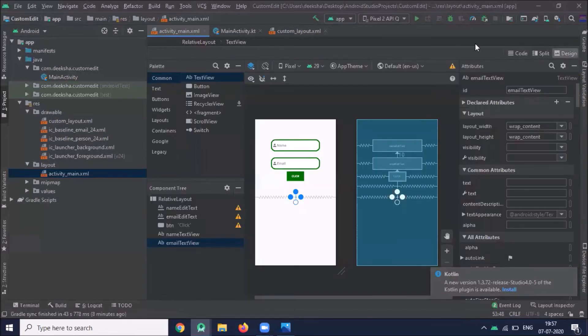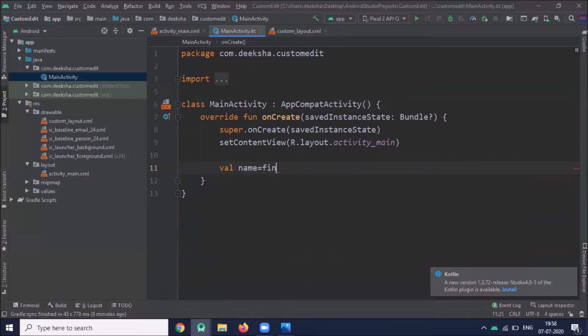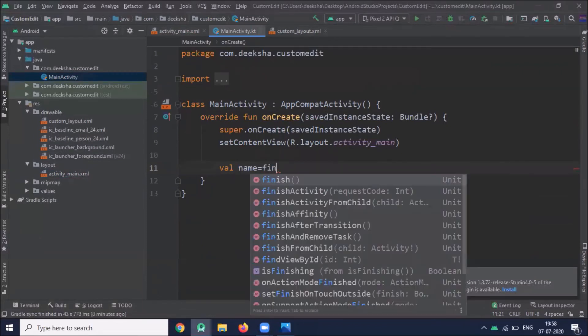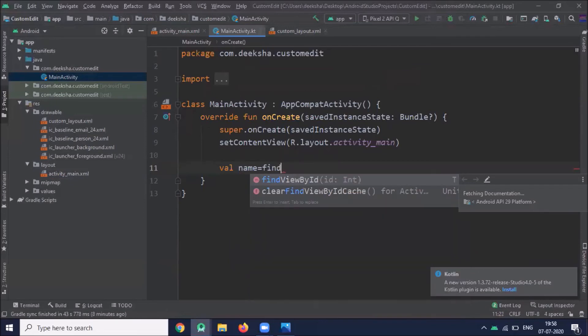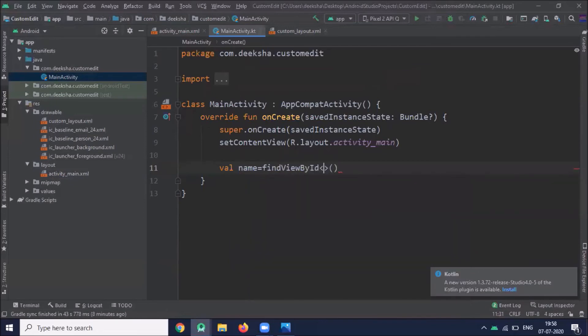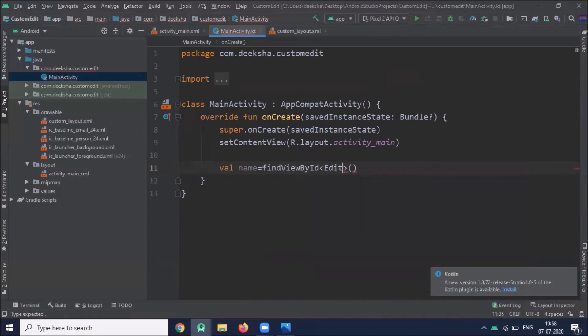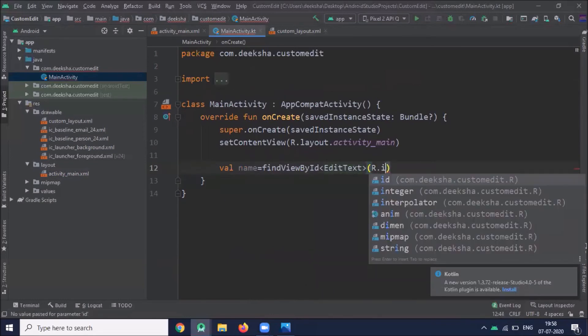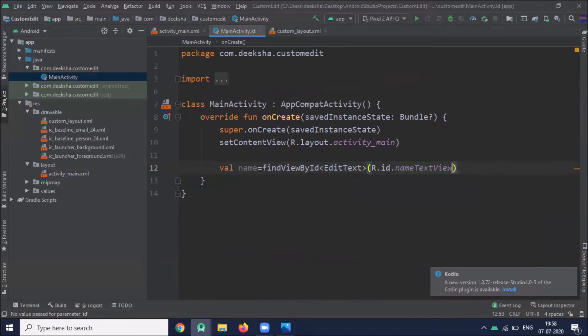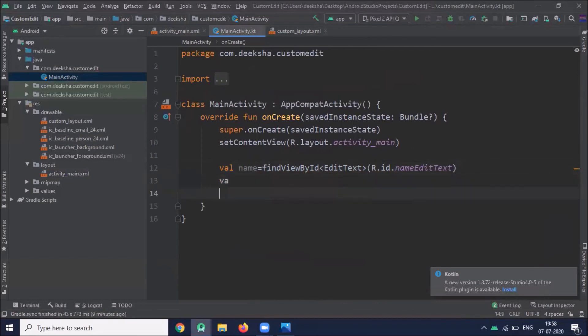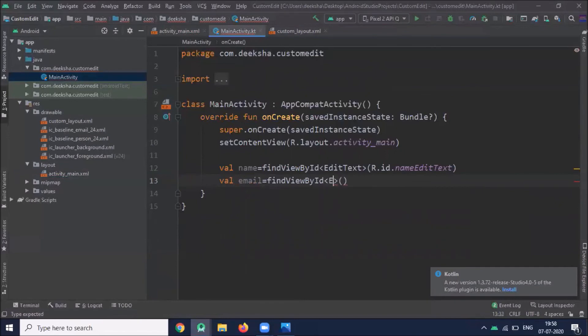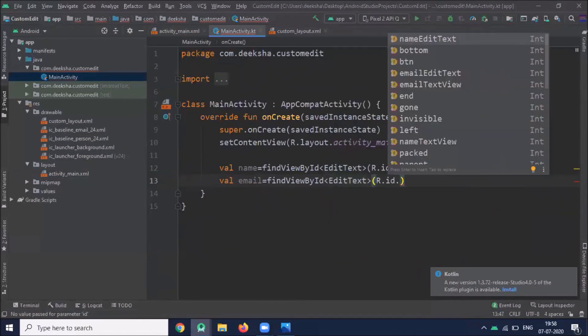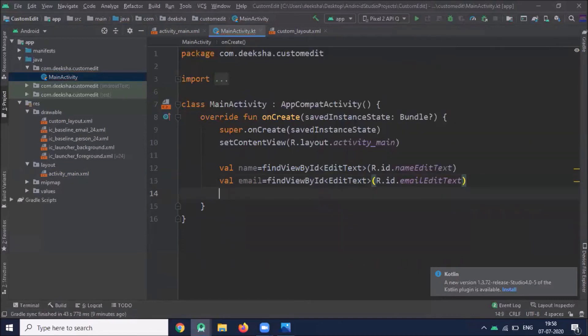Now click on MainActivity. Now fetch and get the view IDs by using findViewById. Similarly do this for other items.